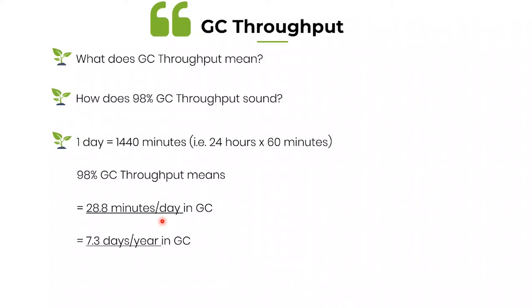That means for half an hour your application is pausing. For half an hour your application is freezing. Any transactions that come during this half an hour window are not going to get back response. That means in terms of one year, it means 7.3 days per year your application is not responding. It means your application has gone on holiday.